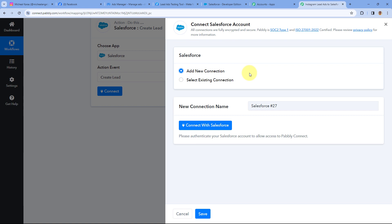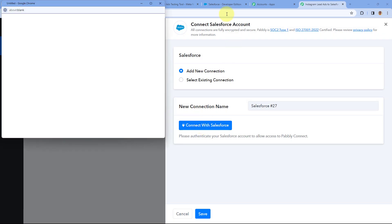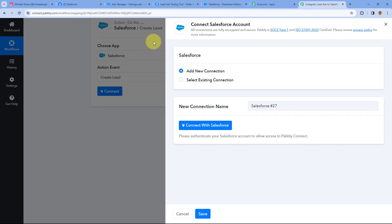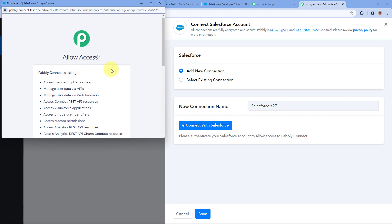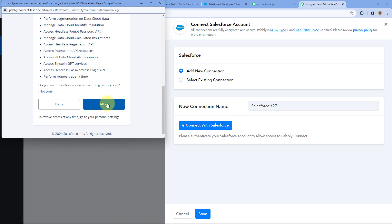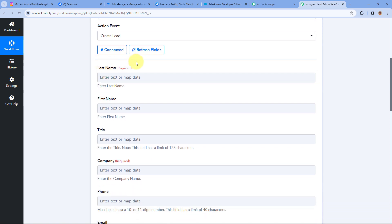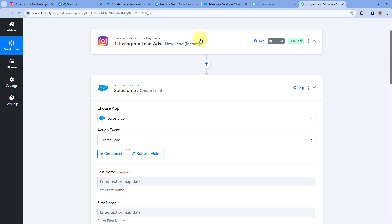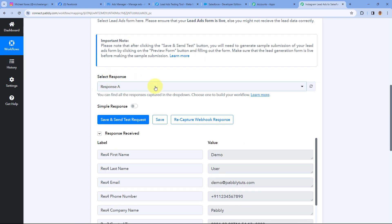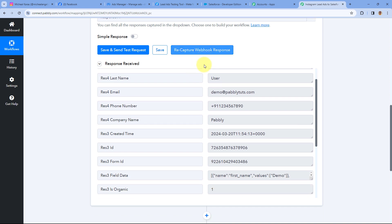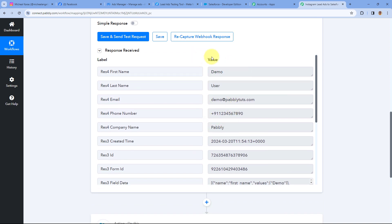Now we have to connect our Salesforce account with Pabbly Connect. To make this connection, just click on Connect with Salesforce. Because I have already logged into my Salesforce account in my browser, Pabbly Connect will detect the same account. In the pop-up window, scroll down and click Allow. As we click Allow, our Salesforce account will get connected with Pabbly Connect. After making this connection, the first thing it asks is the Last Name — the last name of the person whose lead we want to add in Salesforce. We received the details of the new lead from Instagram lead ads in the trigger step, and we are going to send those details to the Salesforce action step.